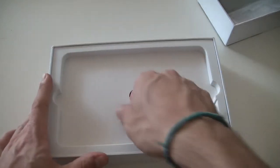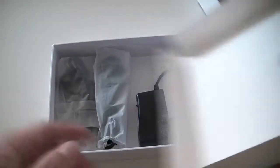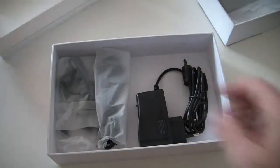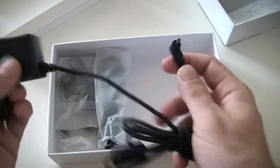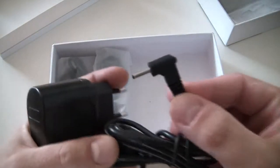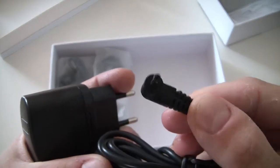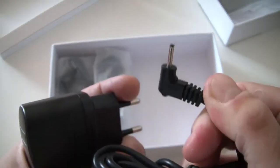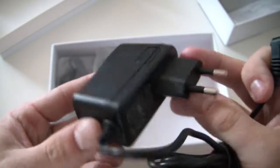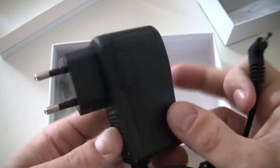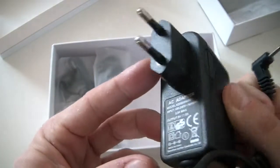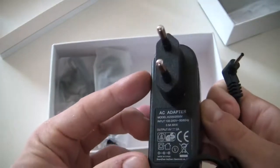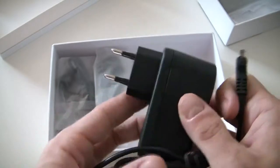Inside of the box, we do have the DC-in charger, as you can see. This is a European plug, but we can get the UK or US plug, up to you. Just let us know before and we can do it.